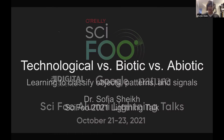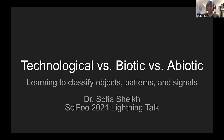My name is Sophia Shaikh. I am at the UC Berkeley Department of Astronomy, and my research is looking for signs of extraterrestrial intelligence.